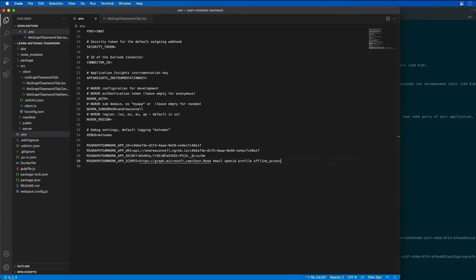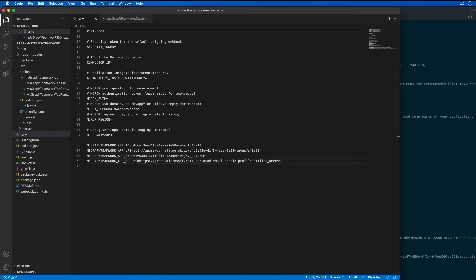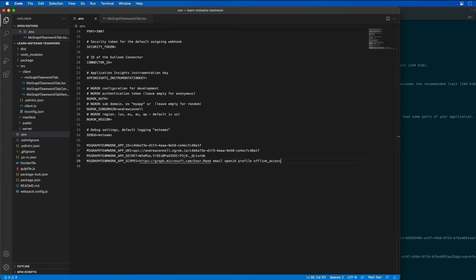Now, the next step is I need to update my server side API to add support for using the ID token obtained from Microsoft Teams and use that to trigger and implement the OBO flow to obtain an access token that I can then use to call Microsoft Graph. Remember, I can't do this client side. The OBO flow has to be implemented server side.